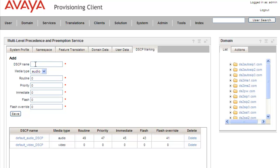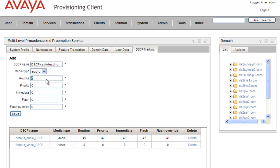We need to add our DiffServ code point that we want to apply to our namespace, and make sure that it maps directly to our QoS configuration on the network. We're going to call the DiffServ code point DSCP Kevin Testing. We've got two different settings to save — one for audio and one for video. These values can range from 0 to 63, and we need to enter values that set the priority for each call type: routine, priority, intermediate, flash, and flash override, in ascending value so that flash override has the highest precedence.